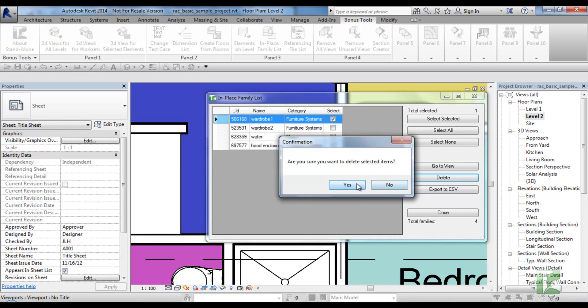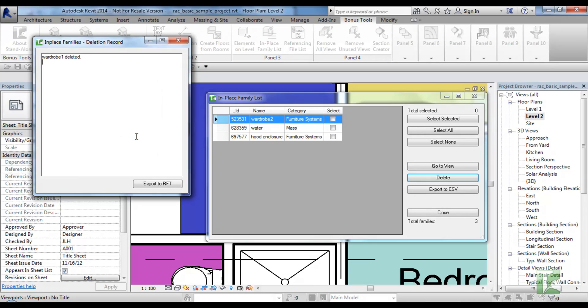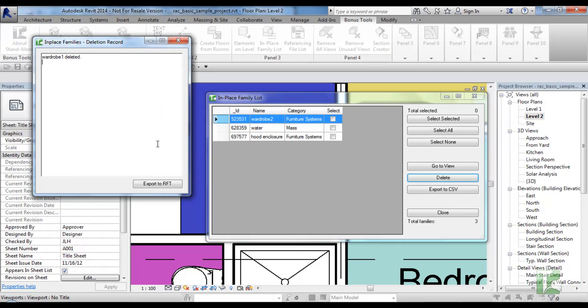If yes is selected, then a confirmation dialog will show displaying the number of in-place families that were deleted, and an output dialog will show also confirming the in-place families. Note this dialog can be exported to RTF for further analysis.